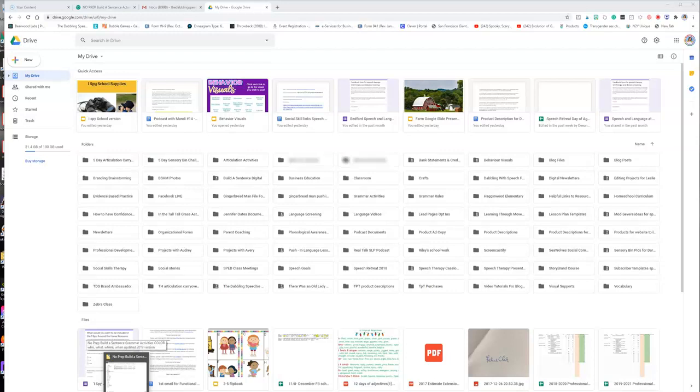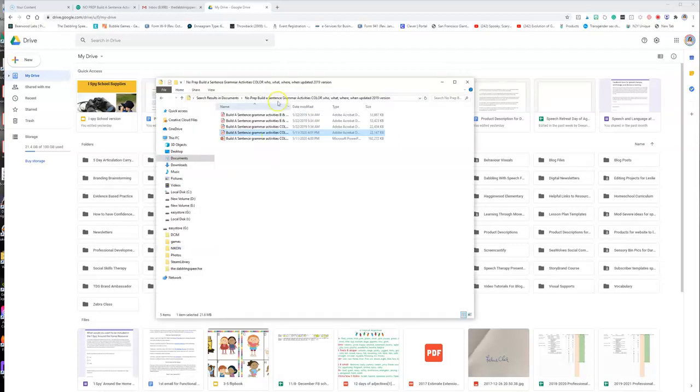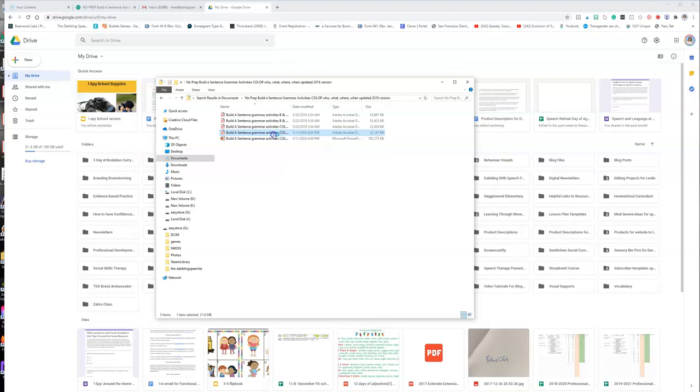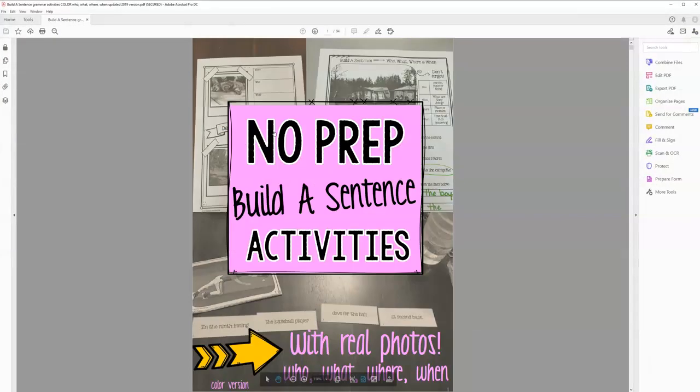Hey there, so today I'm going to show you how to make a copy of a Google Slide document so that you have your own master document to use with your students. This allows you to make additional copies if you maybe adjusted it and you want smaller portions. So I'm going to use my No Prep Build a Sentence activity.